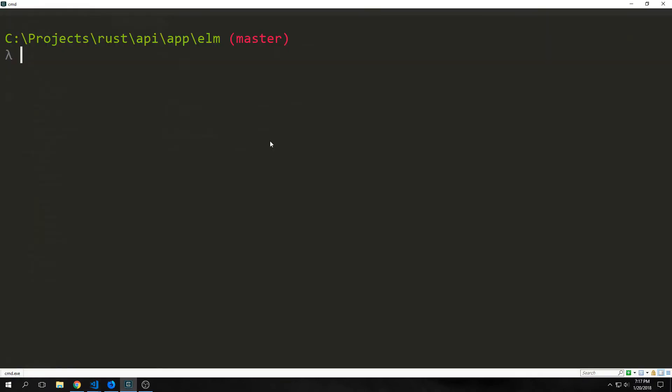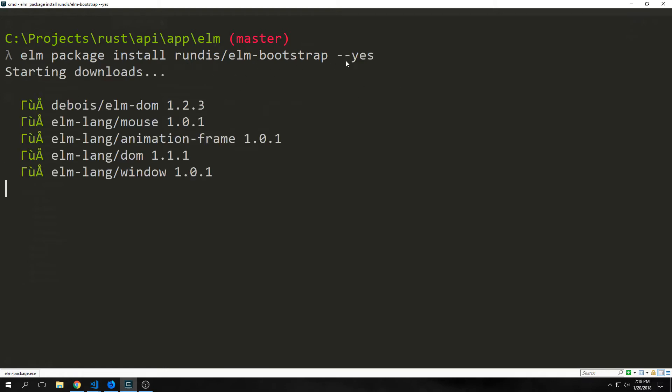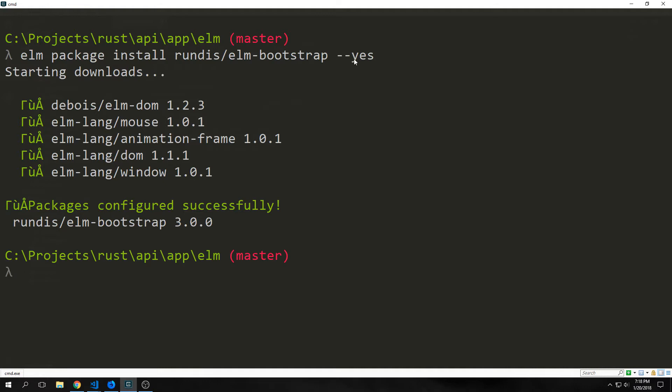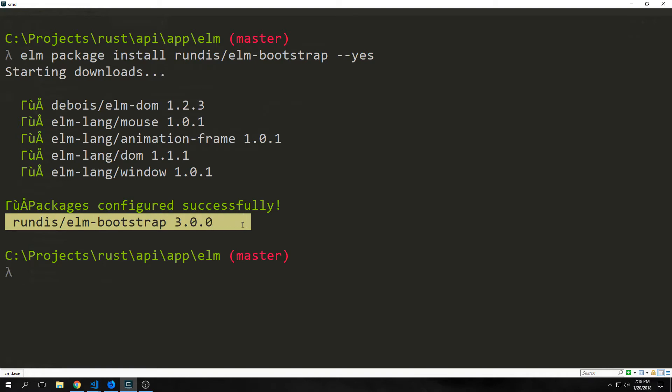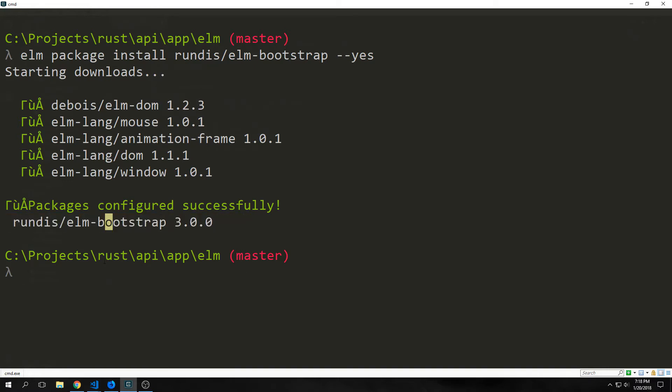To get started we want to install the bootstrap package into our Elm environment. The package is called rundis Elm bootstrap and so we use elm package install with the dash dash yes flag if you don't want to hit yes every time, and you can see here that our packages were successfully installed.